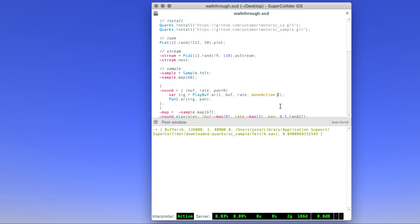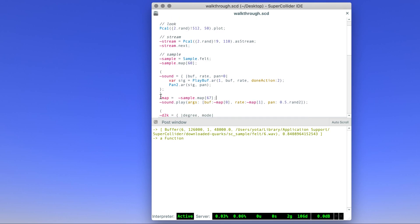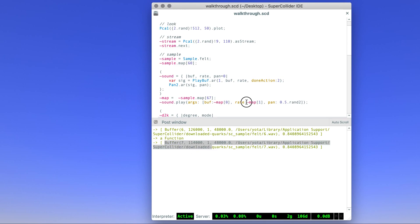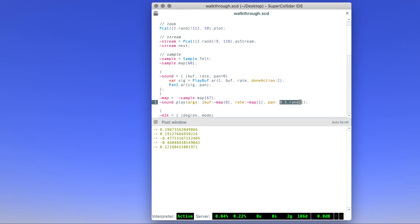It takes the buffer number and the rate of playback and will release automatically after playing the entire sound. Then I have a variable map, and we assign this specific mapping and use the first element of the map, which is the buffer, and the second element of the map, which is the scaling transposition. We make a random panning between minus 0.5 and plus 0.5.